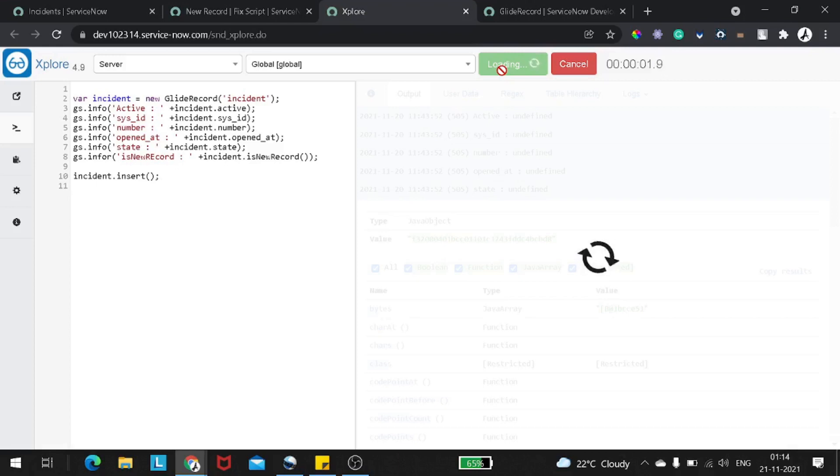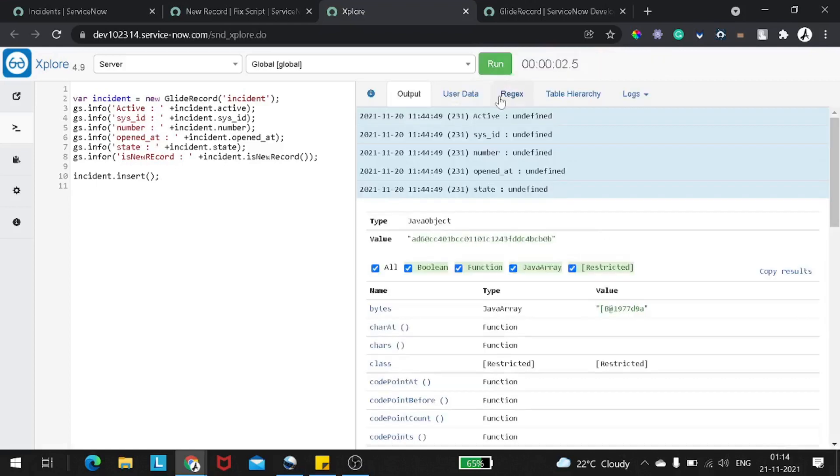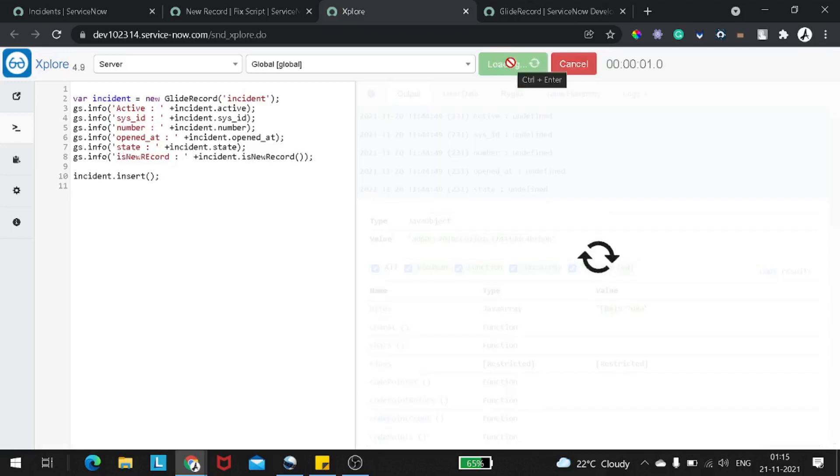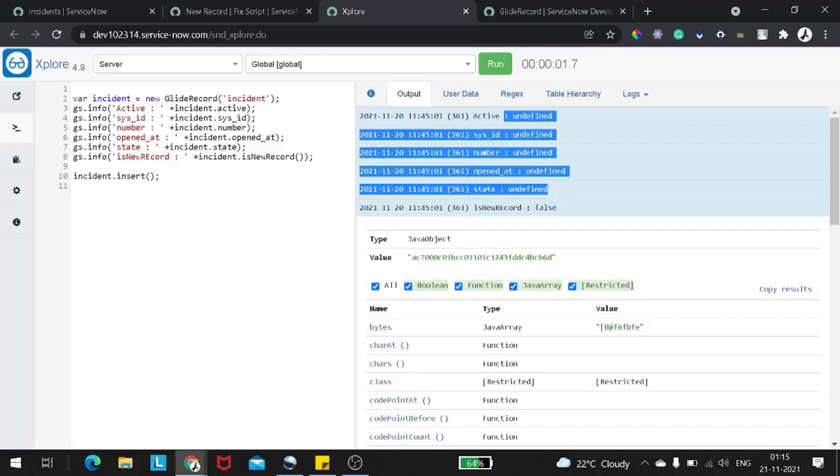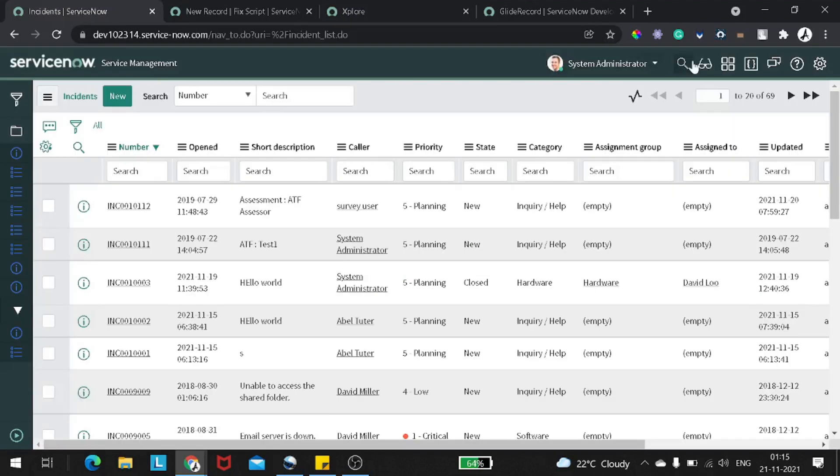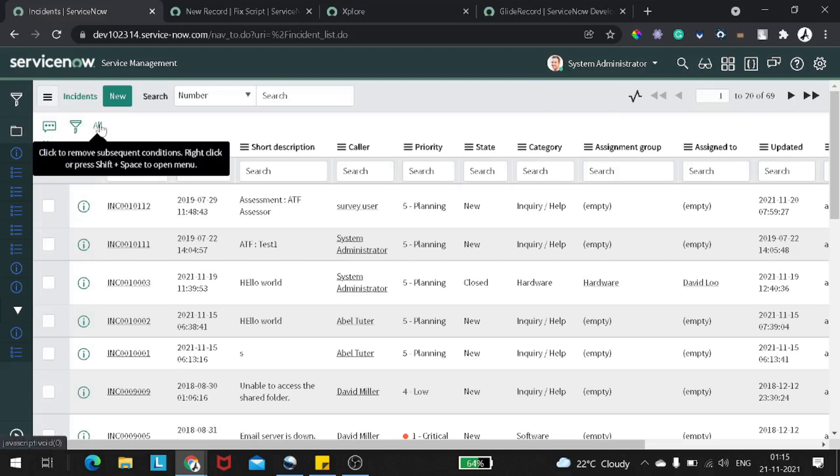So if we execute it out, now you can see everything is undefined. Nothing is defined. Active is not defined, sys_id is not defined, number is not defined because this is not a valid method according to me. State is not defined.